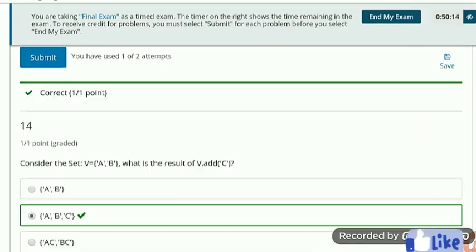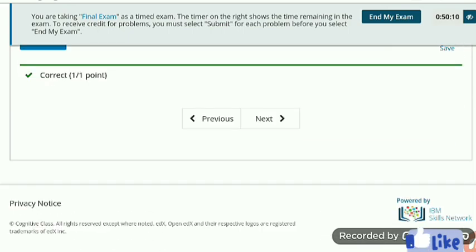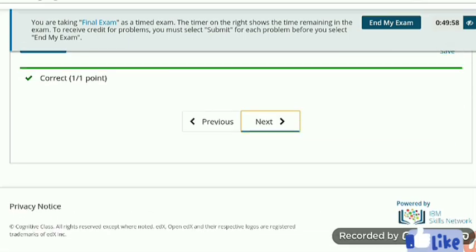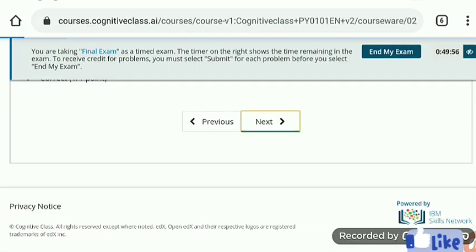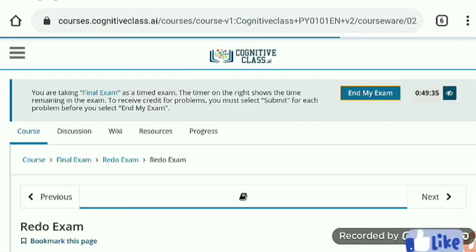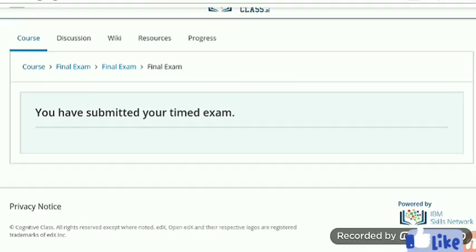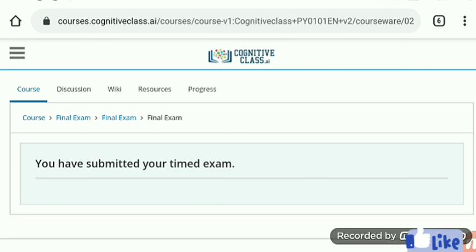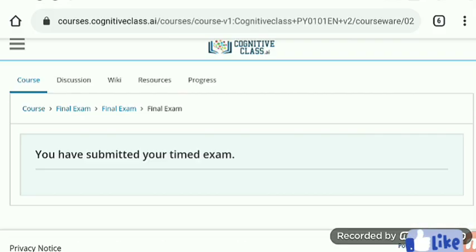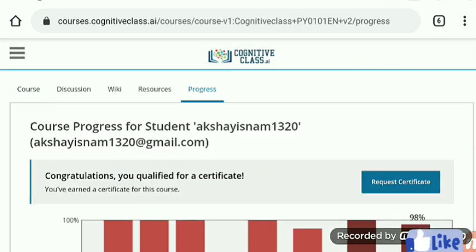We answered all the questions of this final assessment and all the answers are correct. Here is the option of redo exam and then the submission option, and I am going to submit. Here, you have submitted.